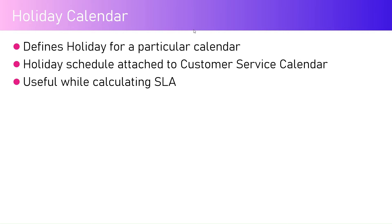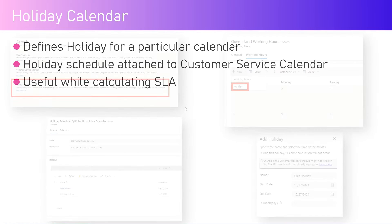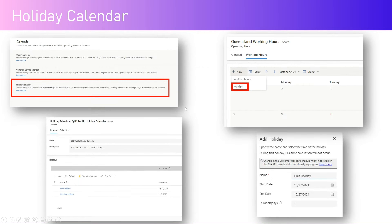This is useful while calculating the service level agreement. To configure it, we go into the Customer Service Admin Center, go to holiday calendar, and create our own calendar.